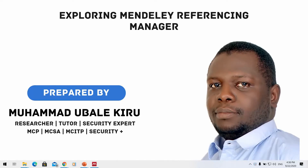Welcome everyone. My name is Muhammad Ubalik Iru. I'm currently a PhD student at University Sains Malaysia, working on cybersecurity. I do research and I'm a tutor as well. Let's begin.